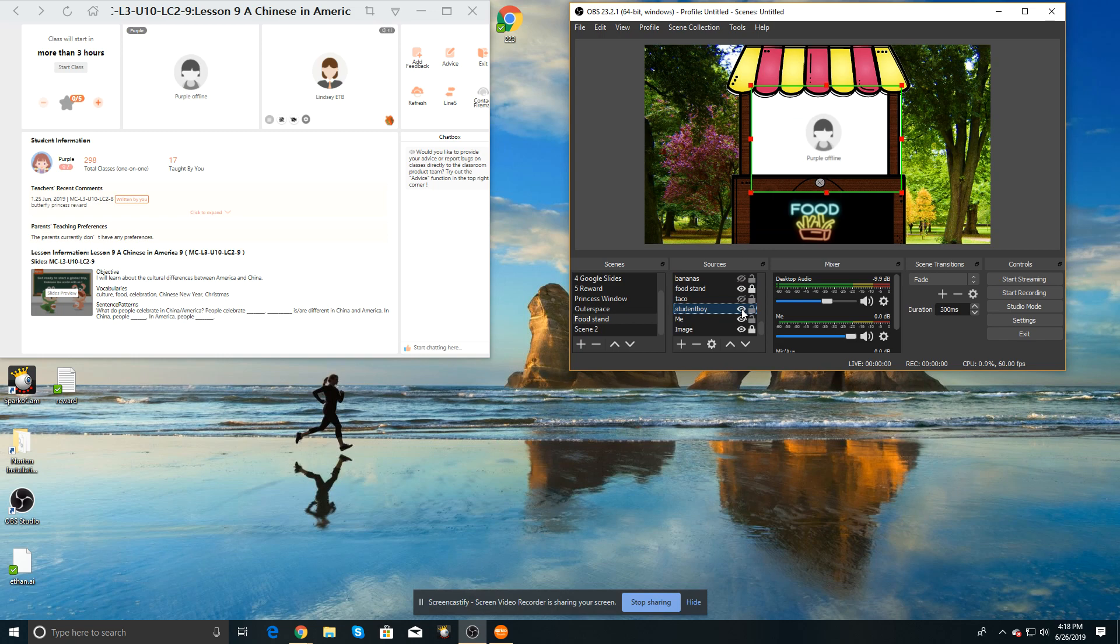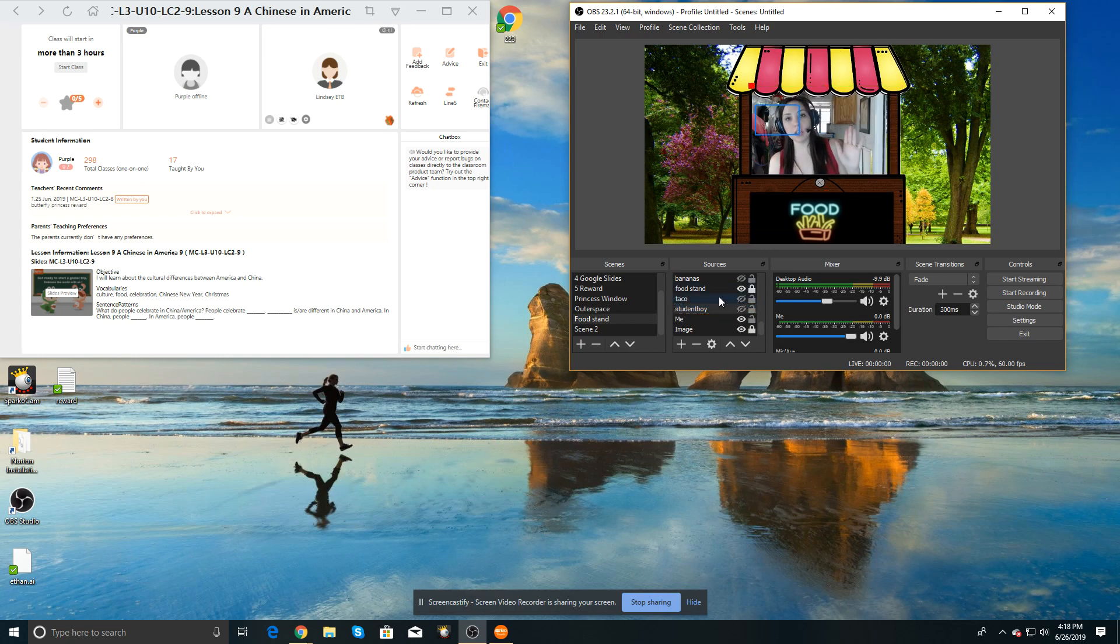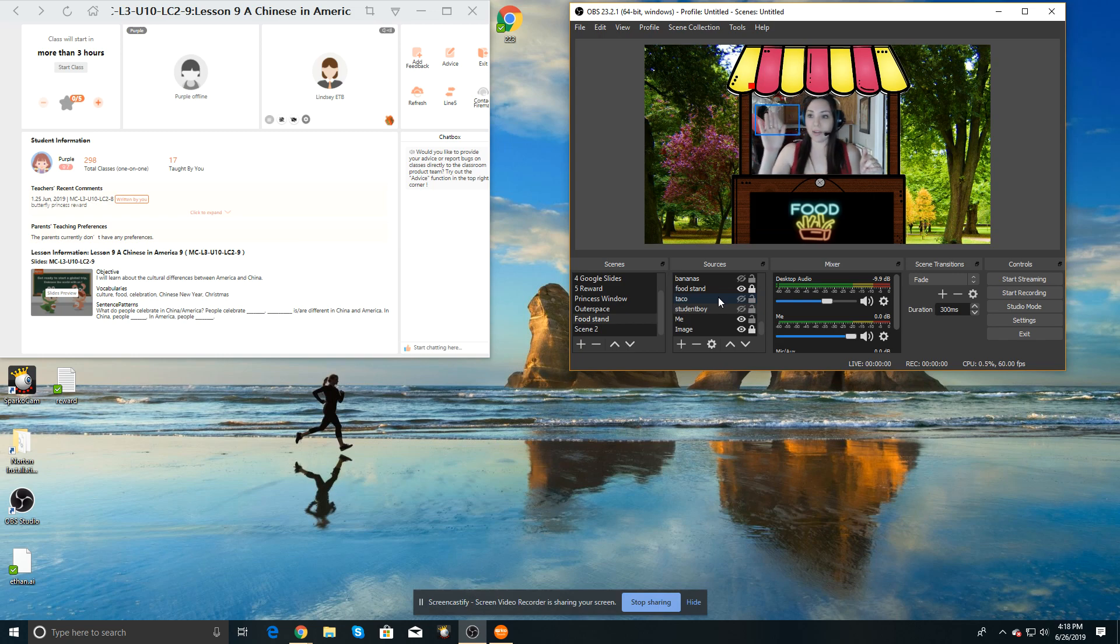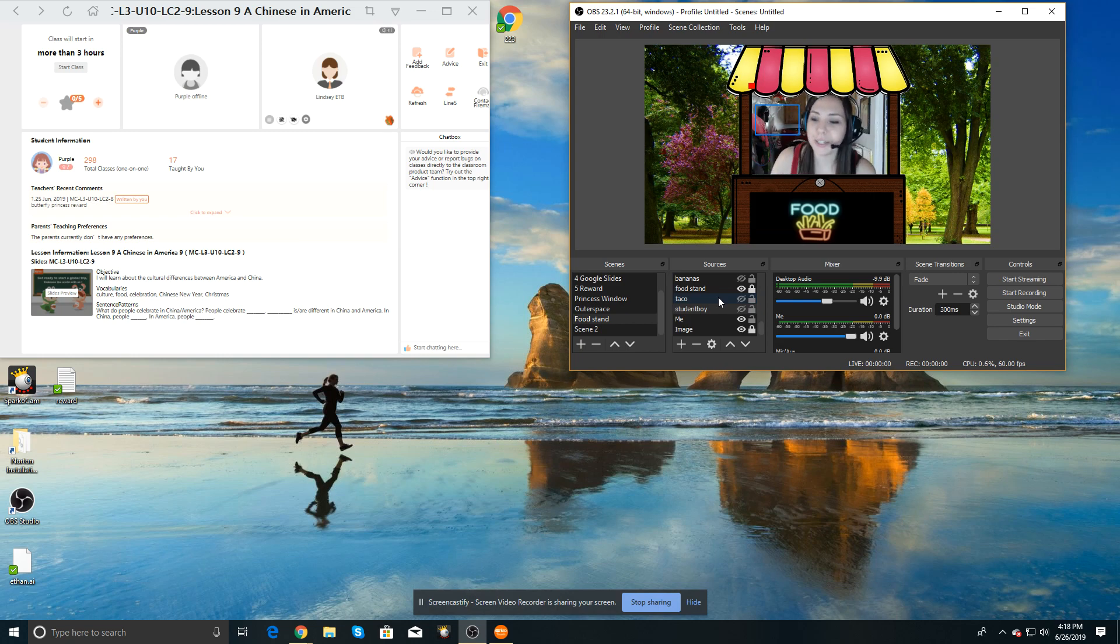If you do the green screen, you can actually project yourself and the student together where it looks like you're together next to each other. And that's actually a lot of fun. Sometimes I do that too.